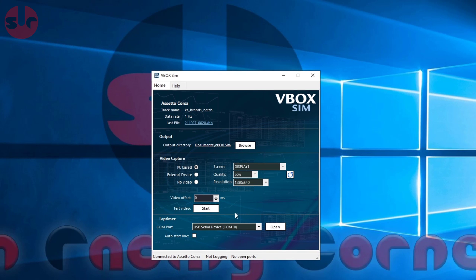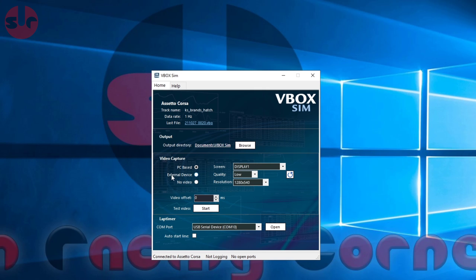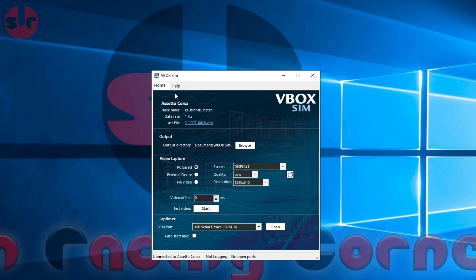Here you can make a test video and just check that everything is working as it should. If I click start here, it'll just record a few seconds from my monitor and then play it back, so you know the settings are working. Under lap timer, this is something you can ignore unless you actually have a RaceLogic lap timer - that actual physical hardware.